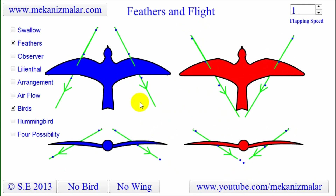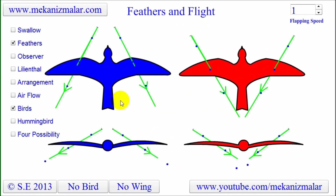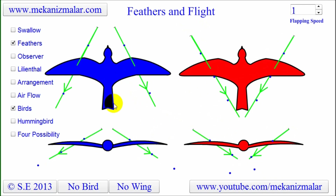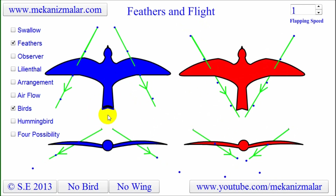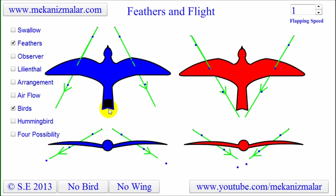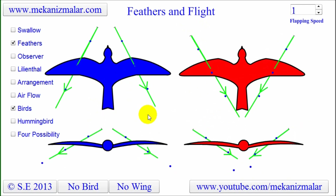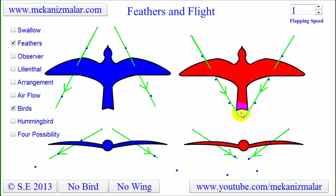As we know, when an object moves through the air with speed, it creates a low pressure region behind it, which causes drag that will reduce the speed of the moving object. Therefore, the red bird's air movement will try to fill the gap behind the bird, reducing the drag.